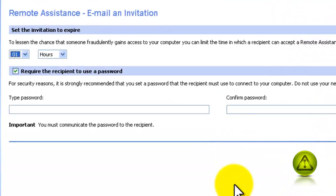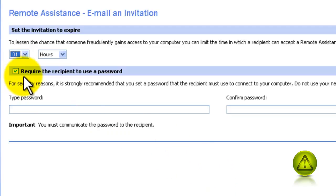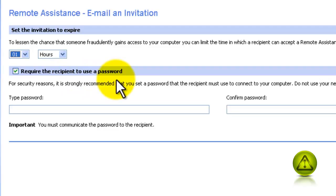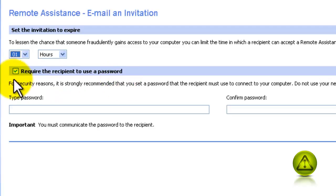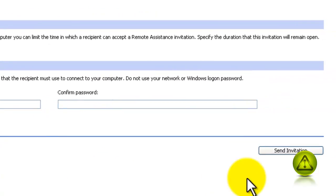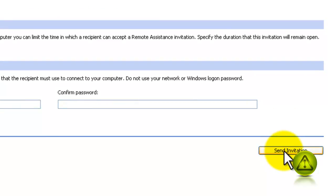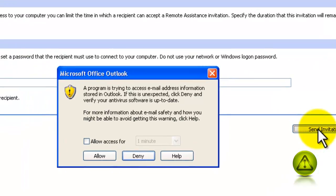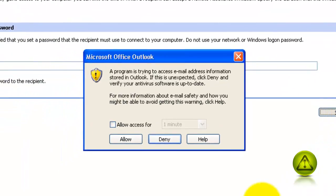And here the recipient has one hour to respond. And where it says require the recipient to use a password, I can leave it checked and create a password and give it to the recipient, or remove the check mark so he can access my computer without a password. Not recommended. Remember, it's better to use a password. The stronger the better. Now click on send the invitation.